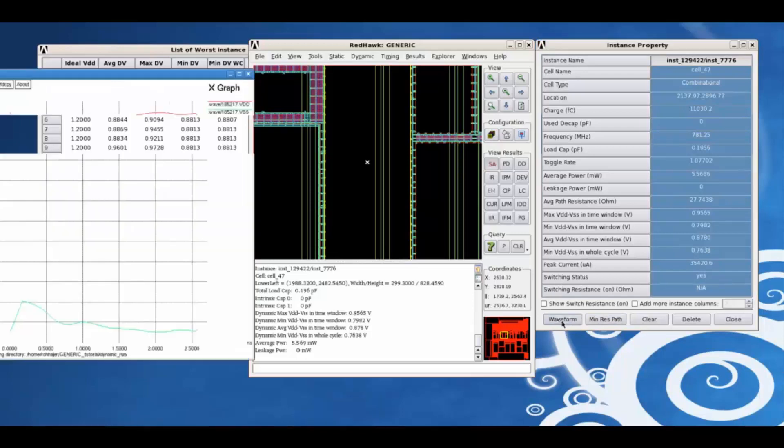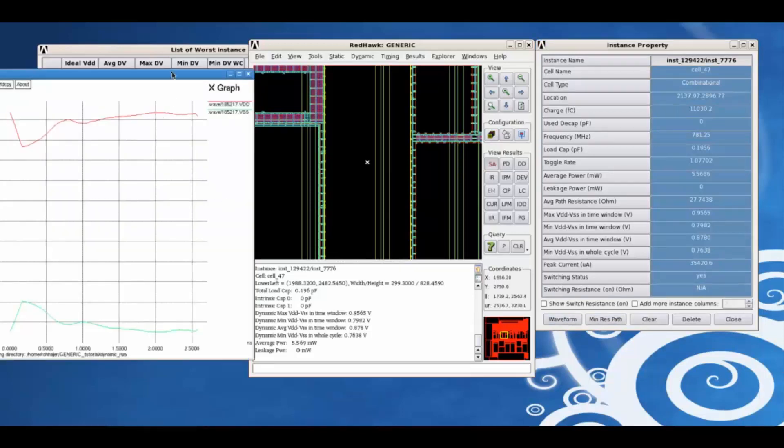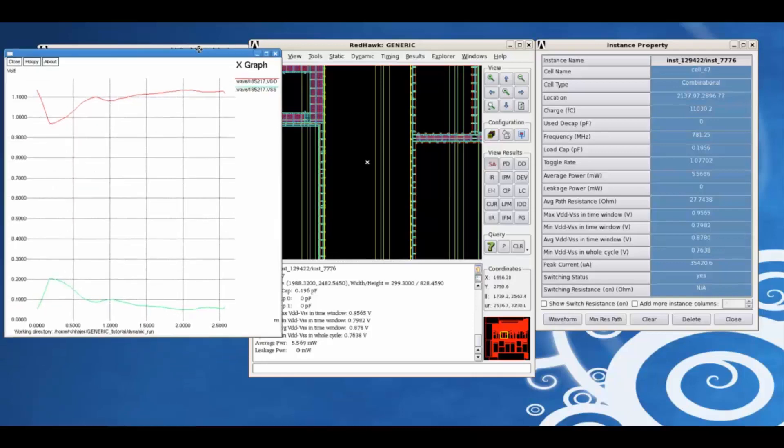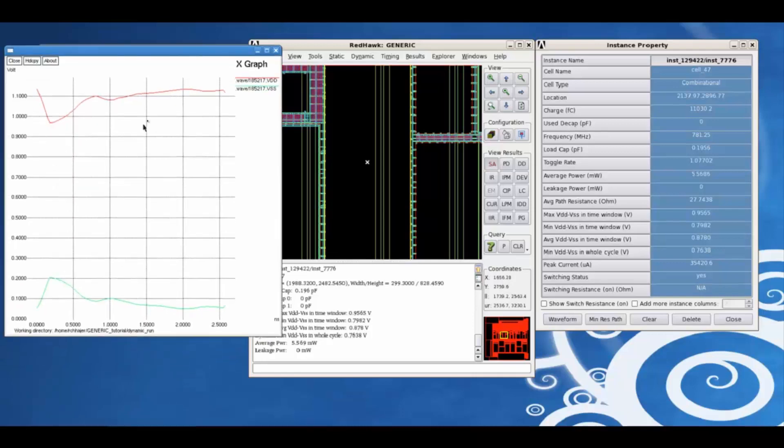Clicking on the waveform, we can view the effective voltage of this instance.